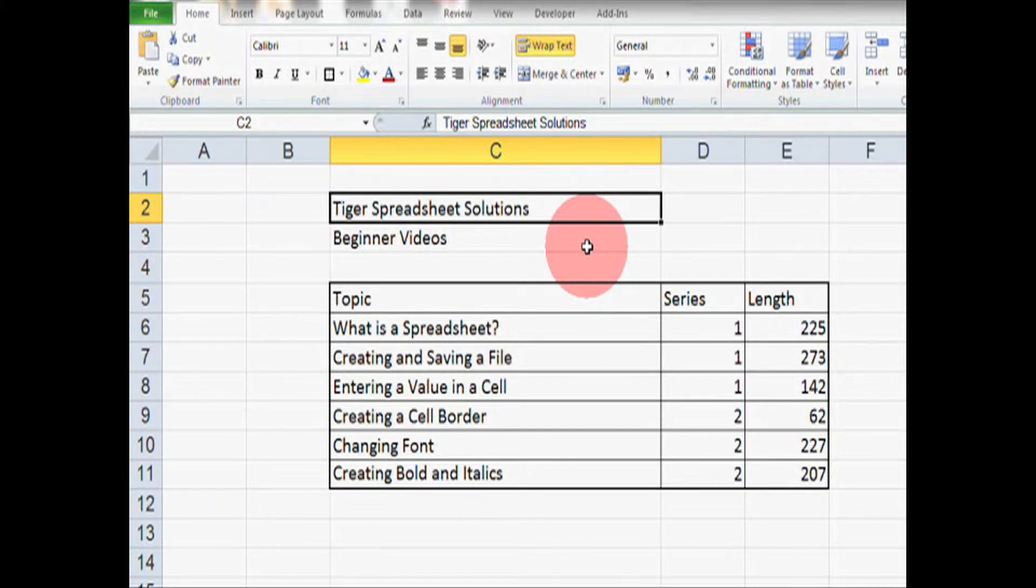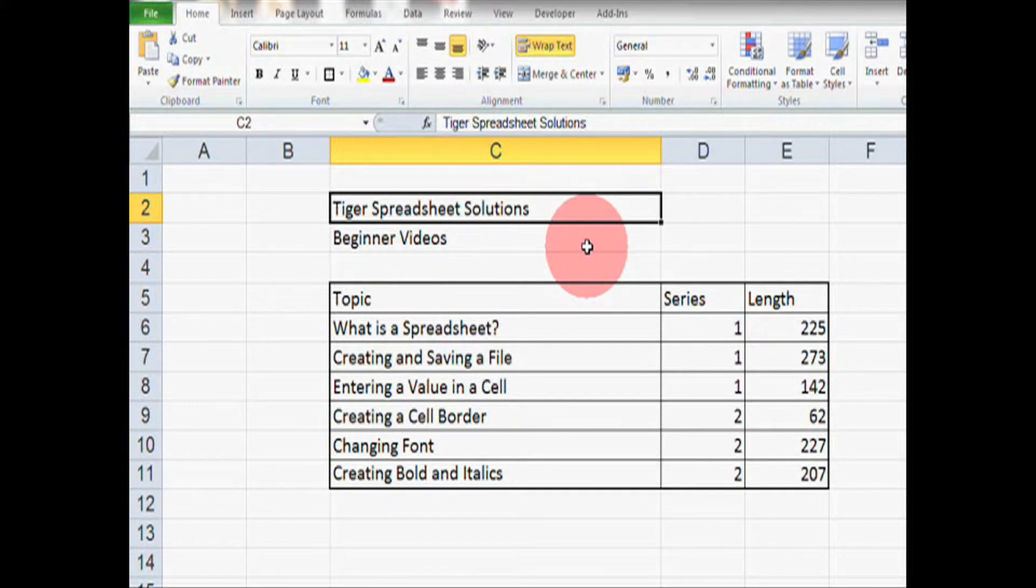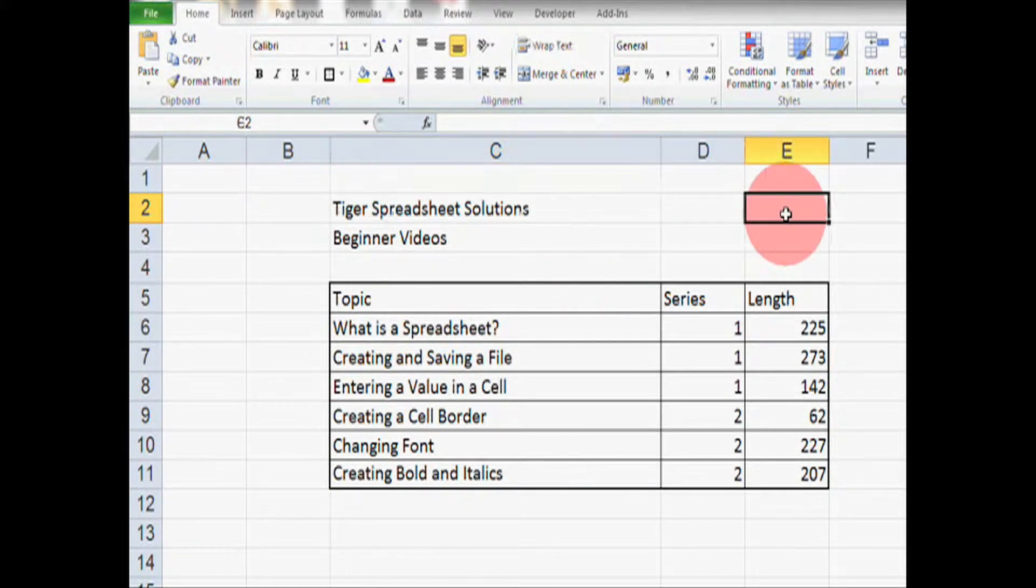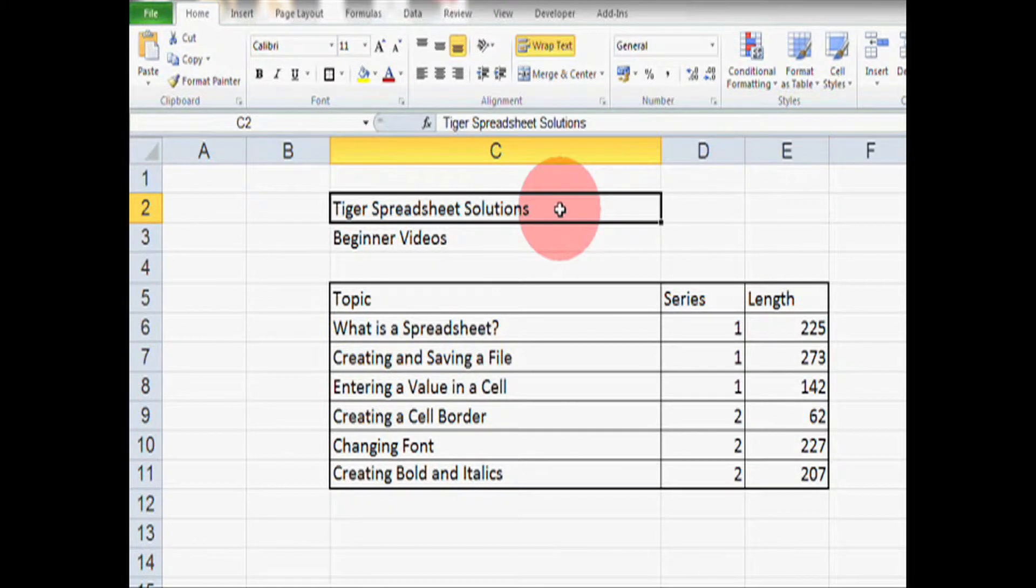We're going to look at five things: font size, font color and then creating underline, bold and italics. So first font size.